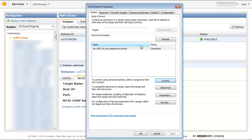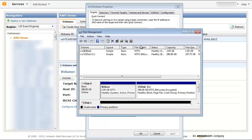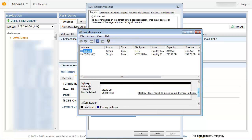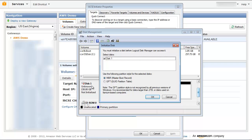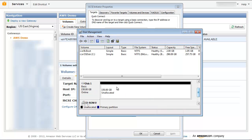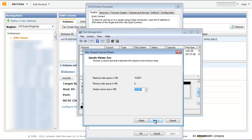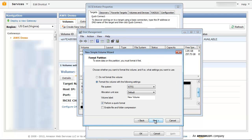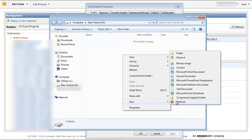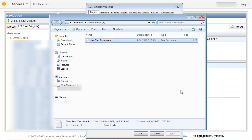In the Start menu, type diskmgmt.msc to open the Disk Management Console. Your storage volume will appear as a mounted disk. Create a simple volume from this disk. You can now access this volume from Windows Explorer. Use Windows to format the volume using Quick Format. Let's test our setup by copying a sample file over to our mounted volume — this file is then stored in S3.